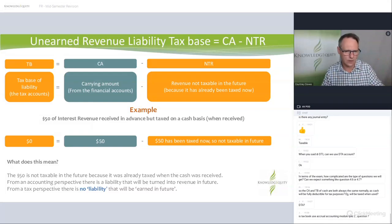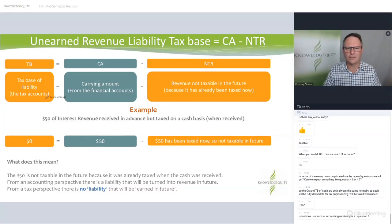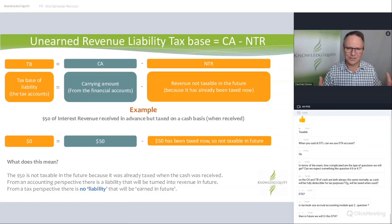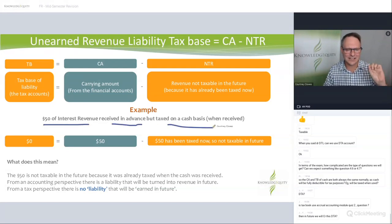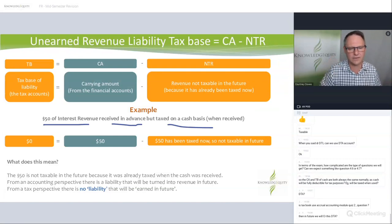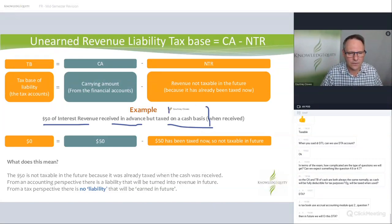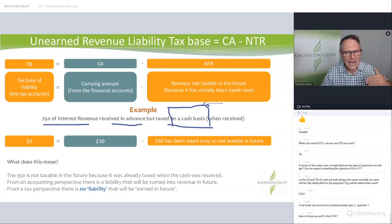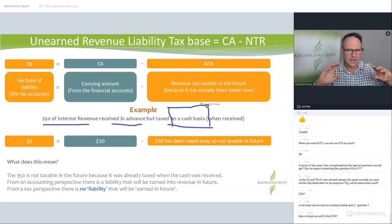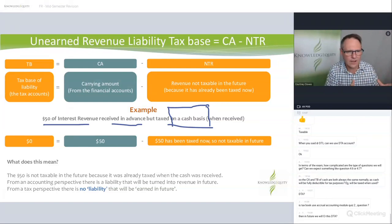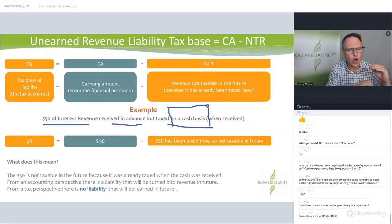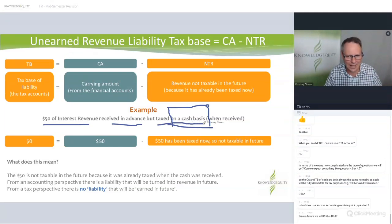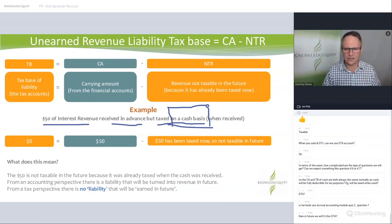Unearned revenue: the tax base equals the carrying amount minus the revenue not taxable in the future — because you've already paid tax on it now. $50 of interest revenue received in advance but taxed on a cash basis. This is the key — read the case facts carefully. If revenue is received and taxed when earned, the accounting and tax treatment will be the same and there will be no temporary difference. Just because you've got revenue in advance does not create a DTA. Only when it says taxed on the cash basis. It's the same with prepayments — you have to read these questions carefully.